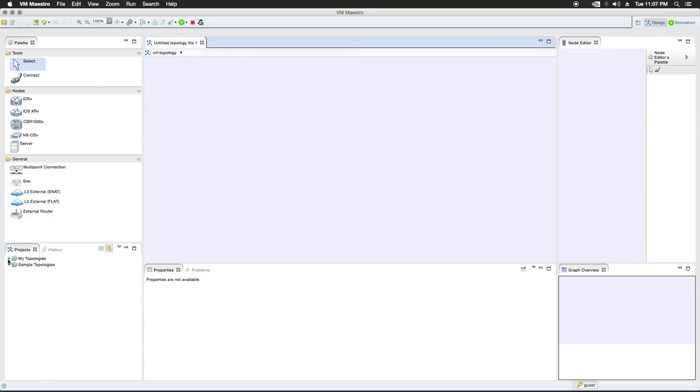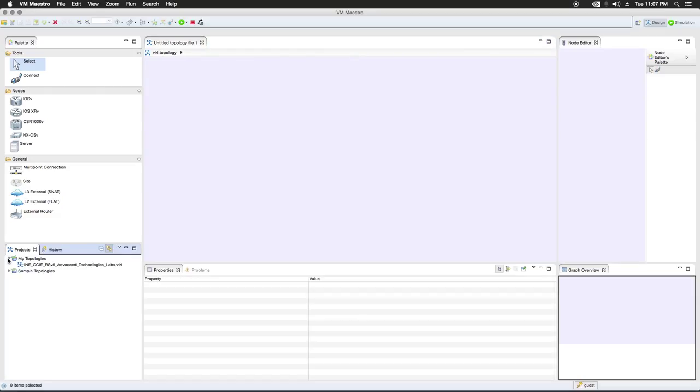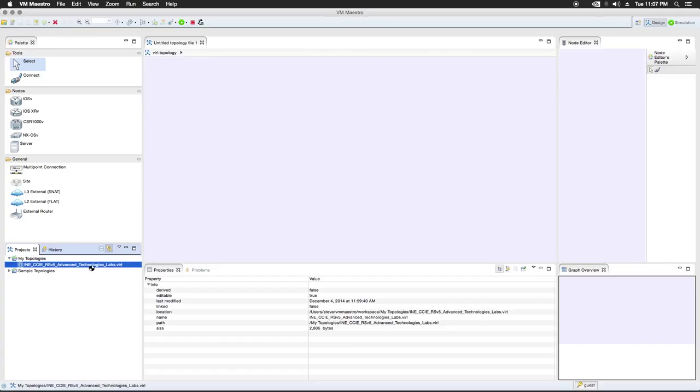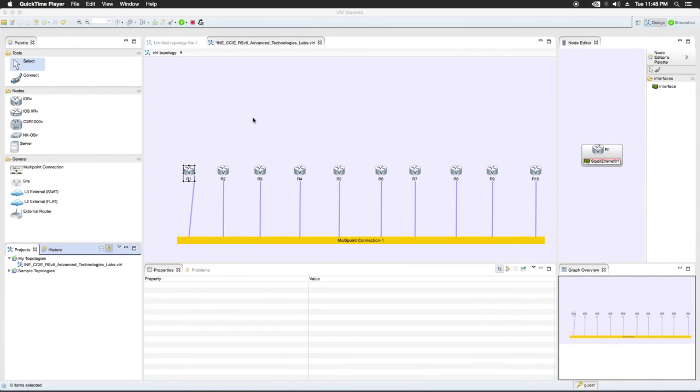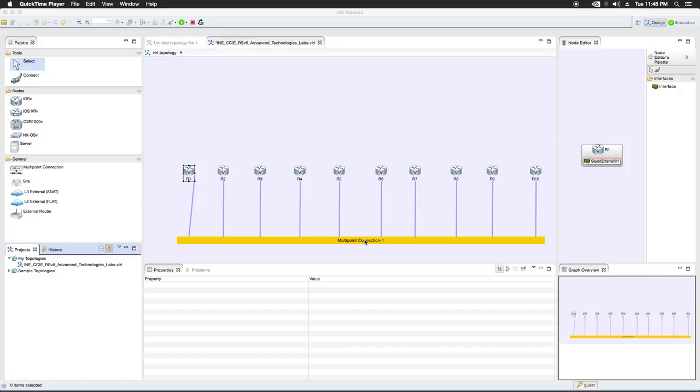Okay, so now it should be over here in my topologies. And there it is. So what we can do is we'll open this up and just double click on it. Okay, so basically this is a fairly simple topology. We have 10 routers connected to a multipoint connection, kind of like a switch.